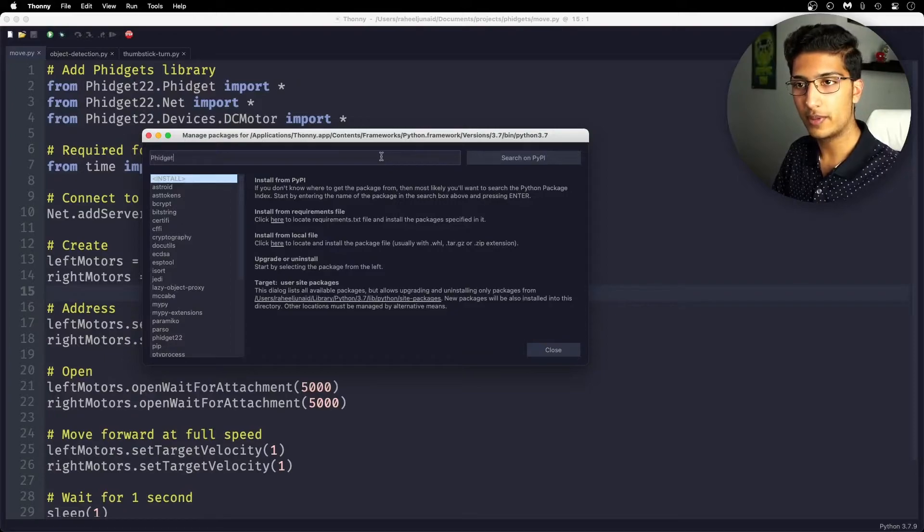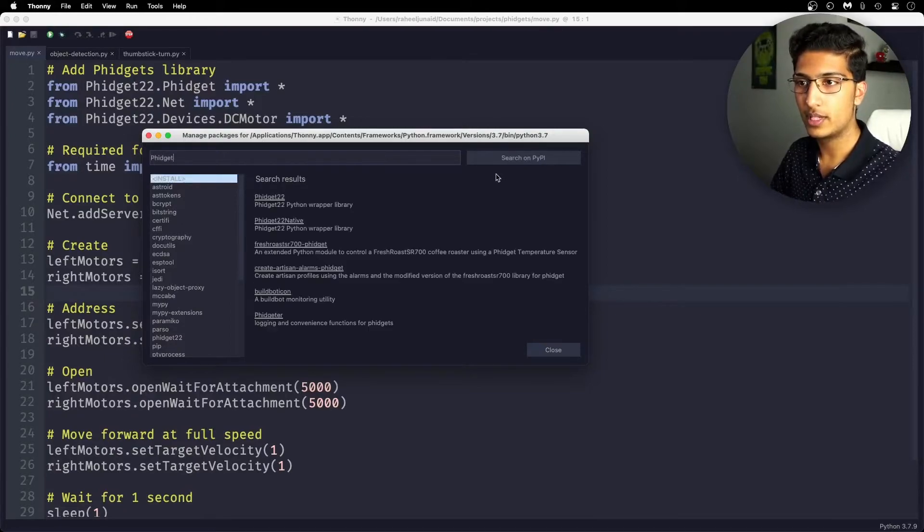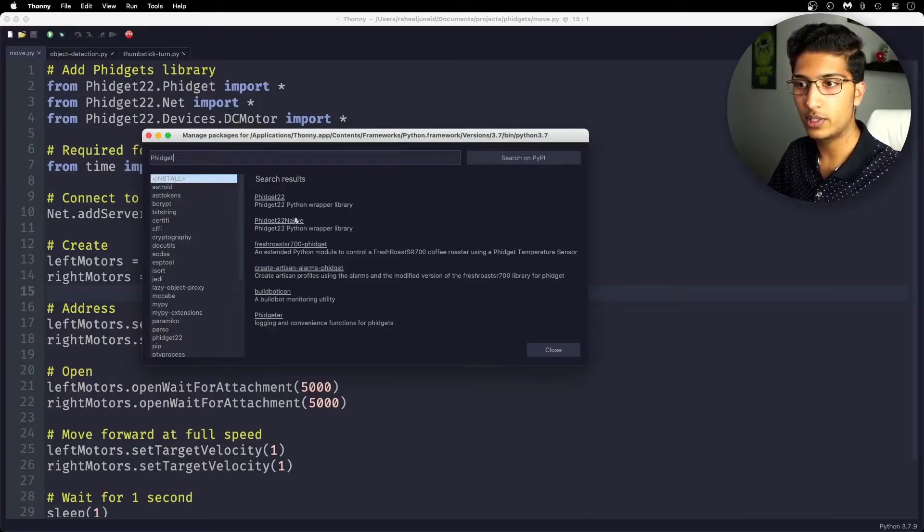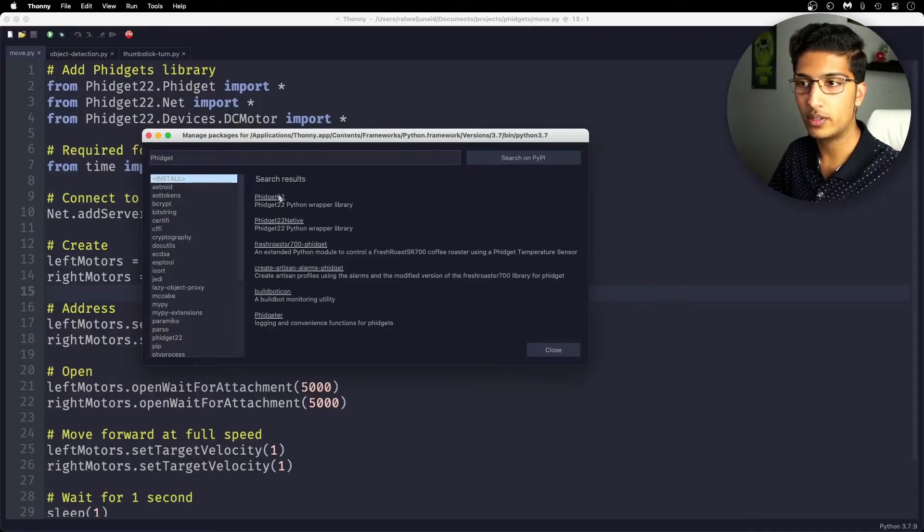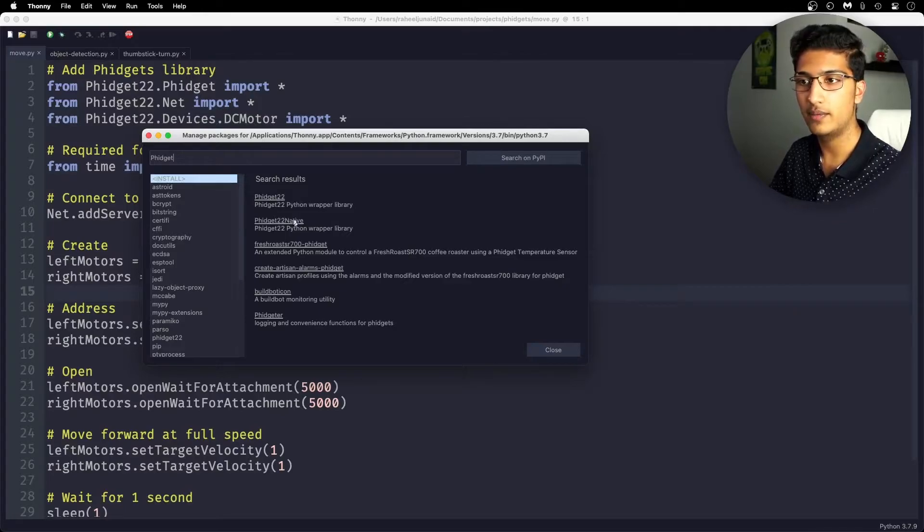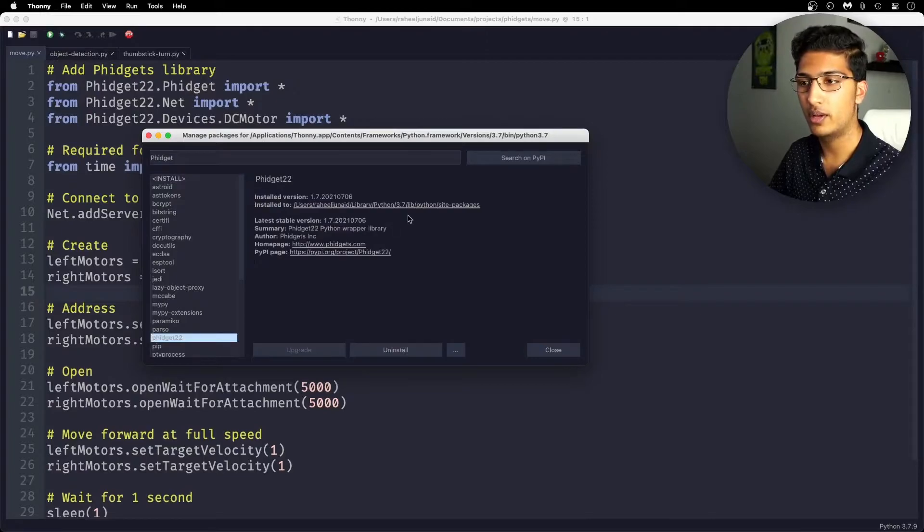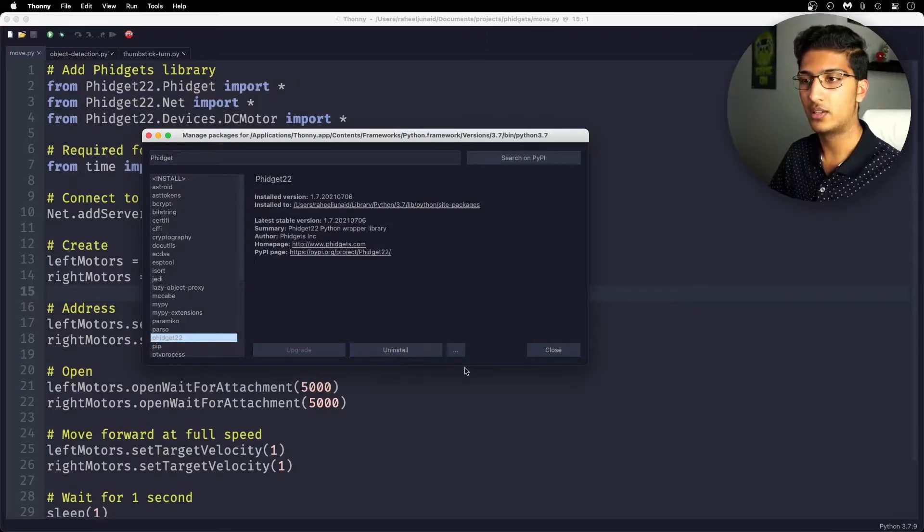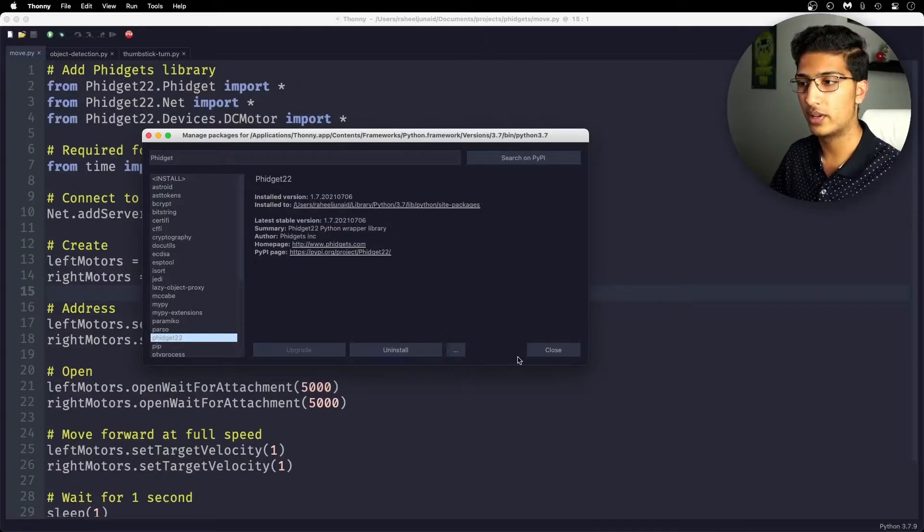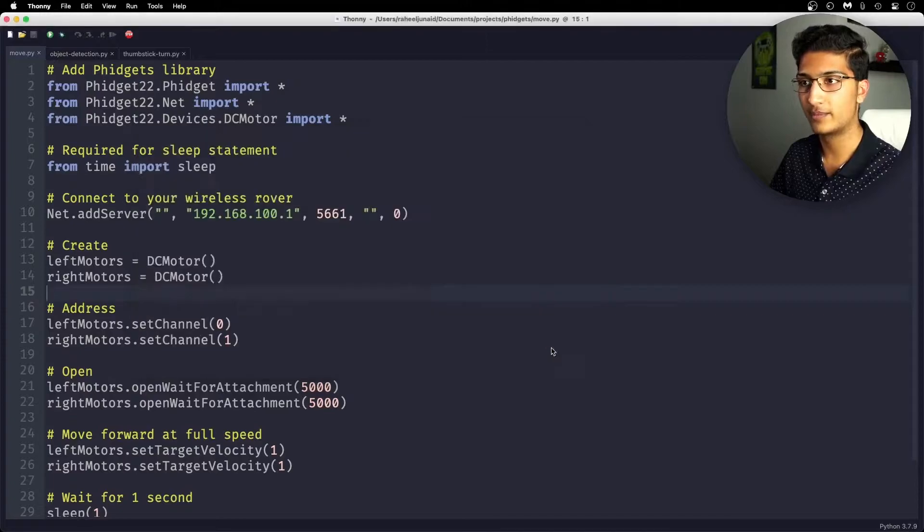To find the package, just search up Fidget. You'll see Fidget22 and Fidget22 native. Fidget22 is the one you want to use if you're using Mac and Linux, and Fidget22 native is the one you want to use if you are using Windows. Just click on one, and then click install. I already have it installed here, as you can see, so I don't have to install it again.